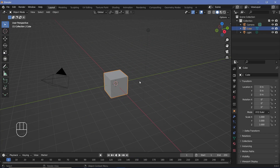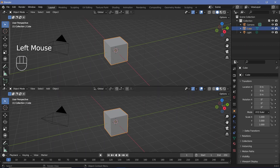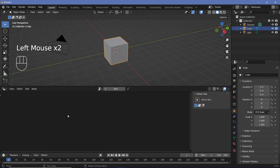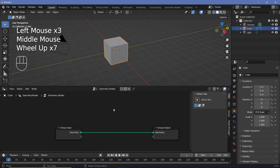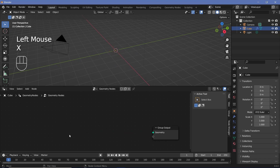In our default scene we'll bring our cursor to the junction of these two windows, click and drag to create a new window, and we'll change it from the 3D viewport to the geometry node editor. Then we'll press this plus button to create a new geometry node tree and we'll select the group input and tap X to delete it.